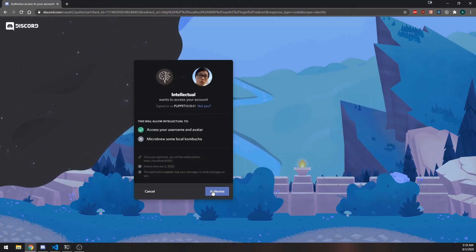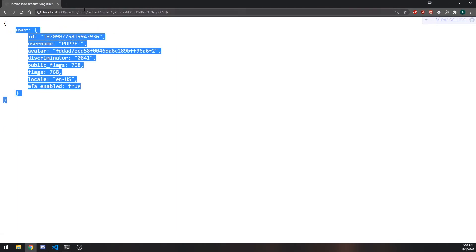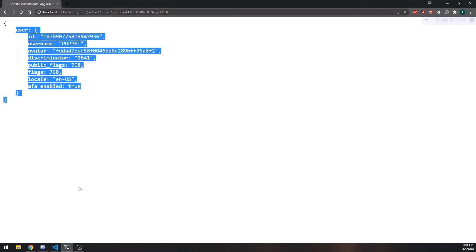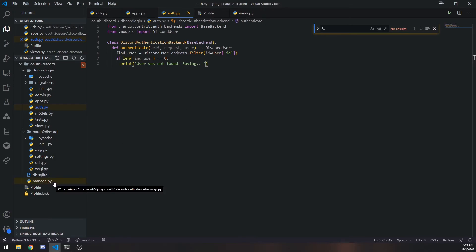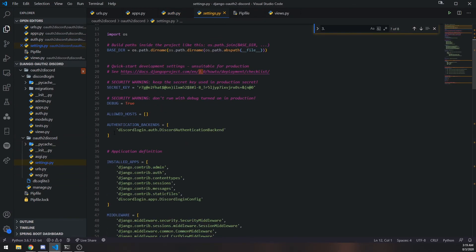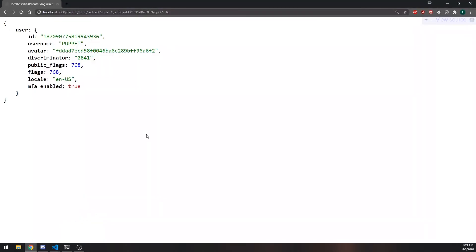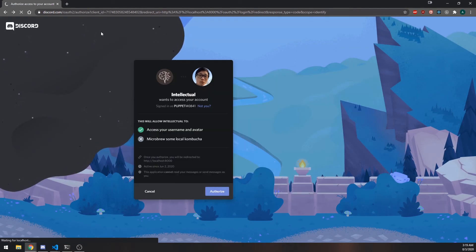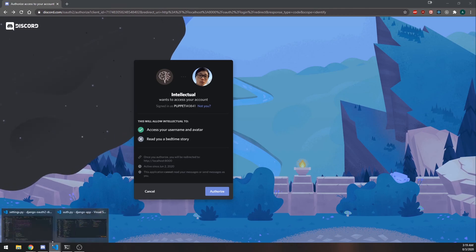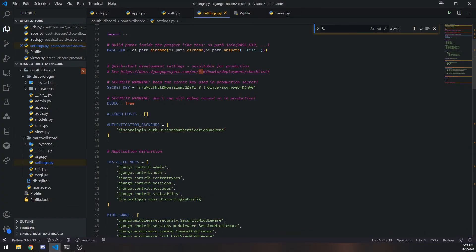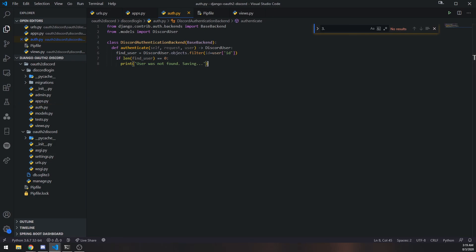Now clicking authorize, we're back on the redirect route and the console prints 'user was not found saving' — that's being printed from auth.py. We know how to invoke the authenticate method and our custom authentication system is working. Just to demonstrate: if I go back to settings.py and remove the AUTHENTICATION_BACKENDS list and re-authenticate, we get an error saying 'no authentication backends have been defined'. This shows we can choose which authentication to use; without the list it falls back to the default.